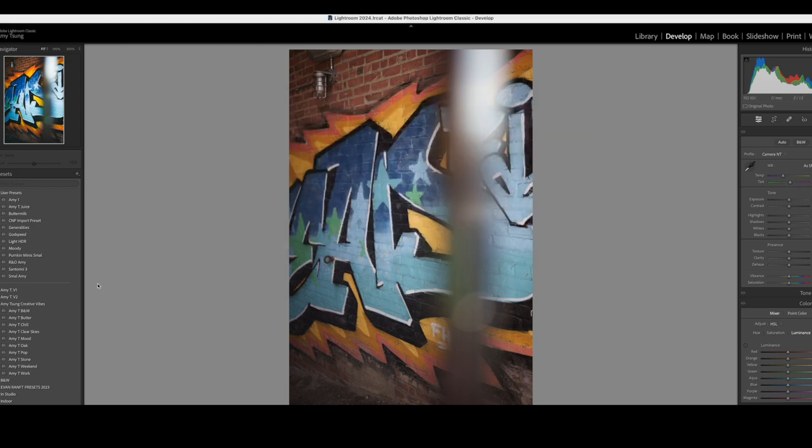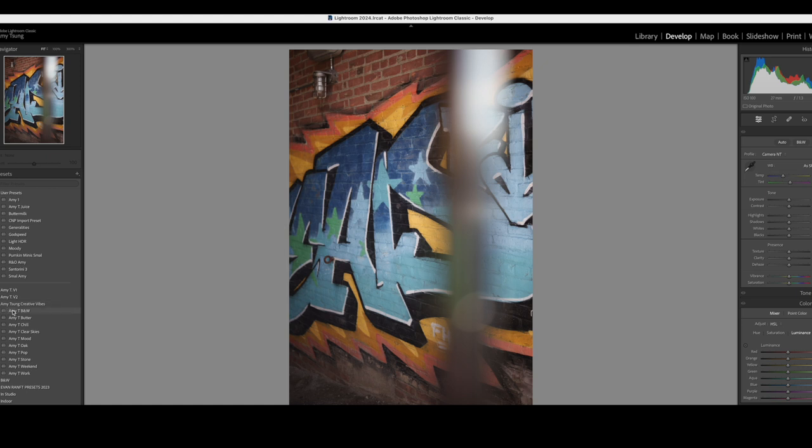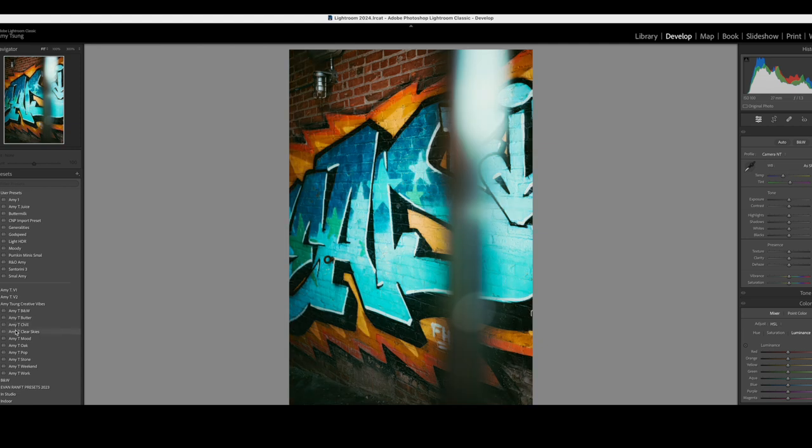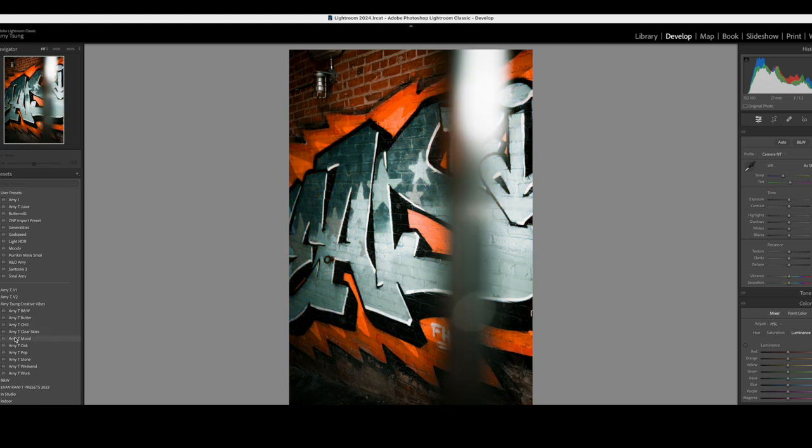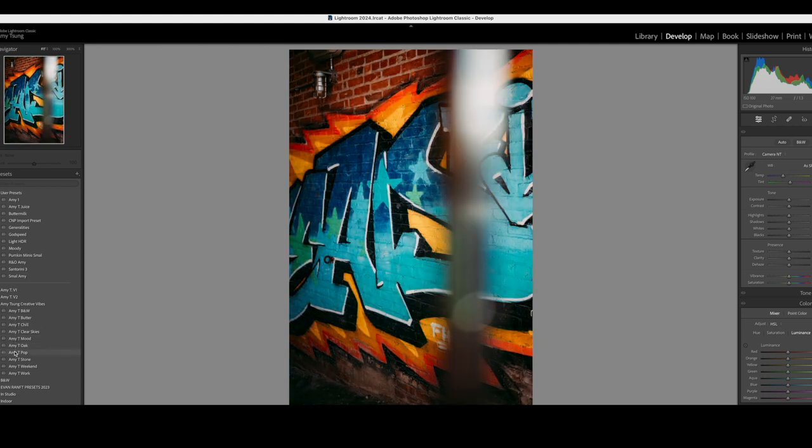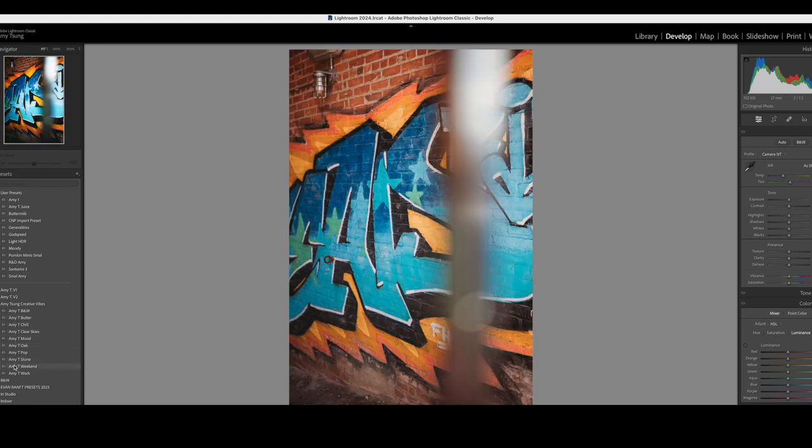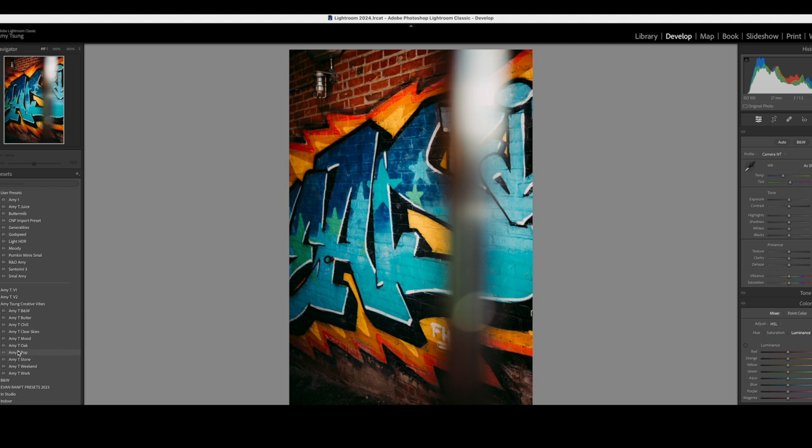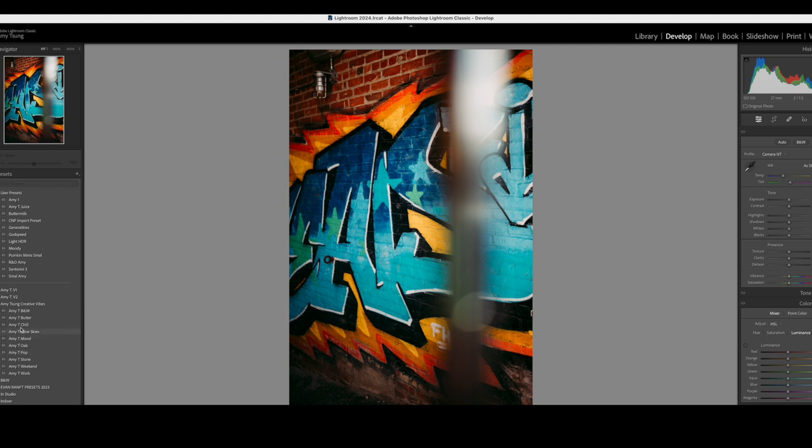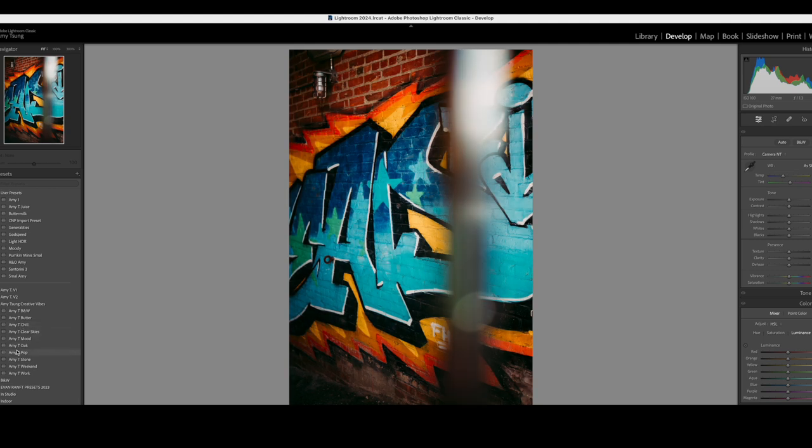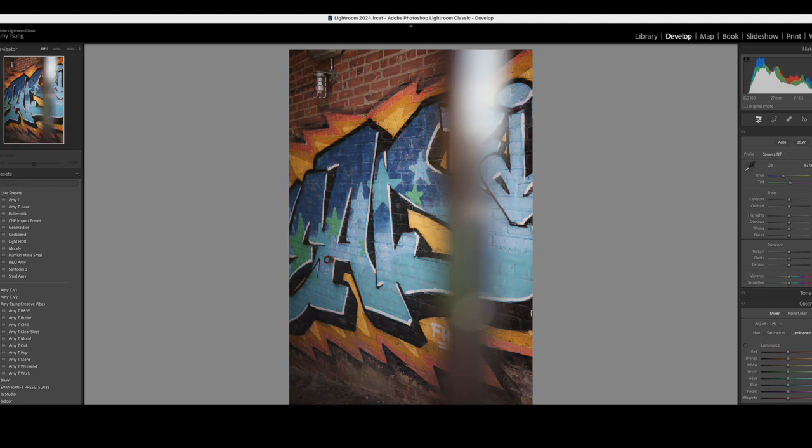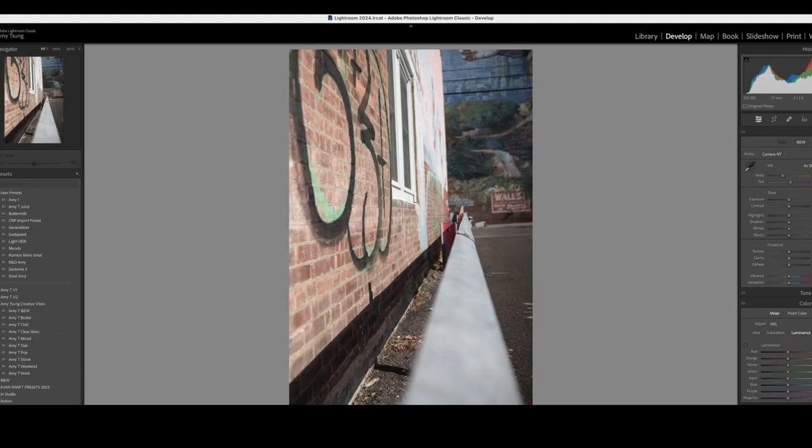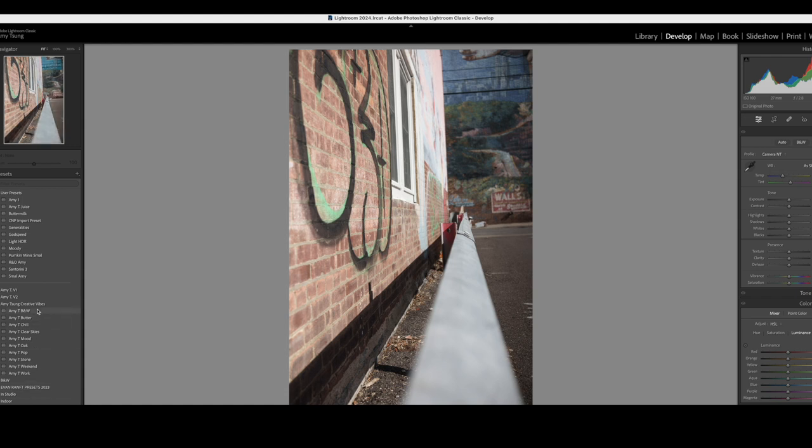I've already got it imported, so I'm not going to do it again, but let's just run through what you get. This is my black and white, butter, chill, clear skies, mood, oak, pop, stone, weekend, and work. I think pop looks pretty good on this one. Chill looks pretty good. They actually all look pretty good, but let's go to a different scene and see what we get.